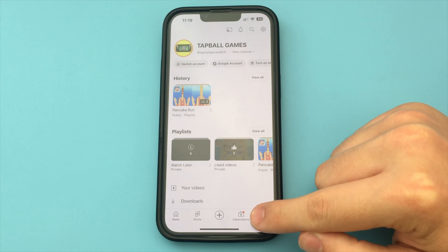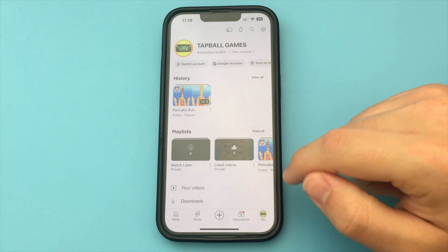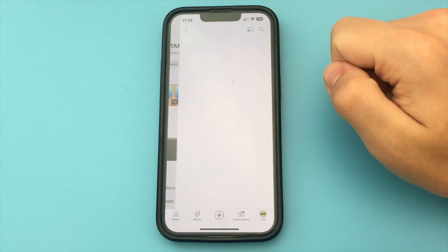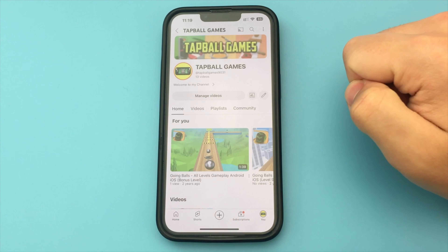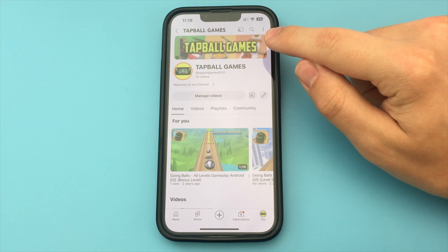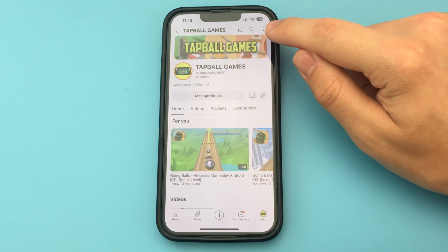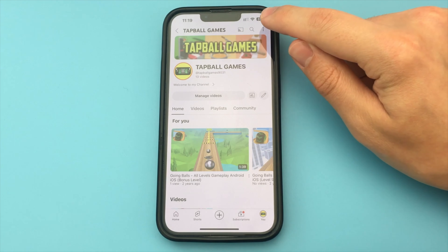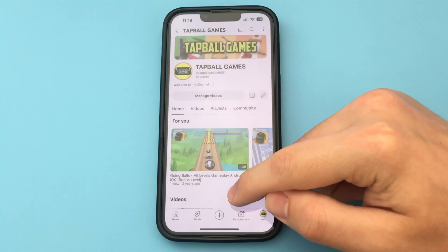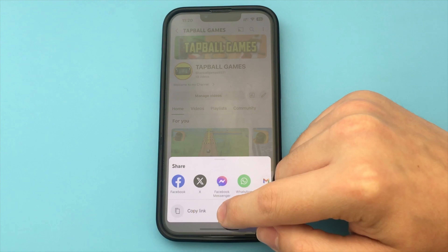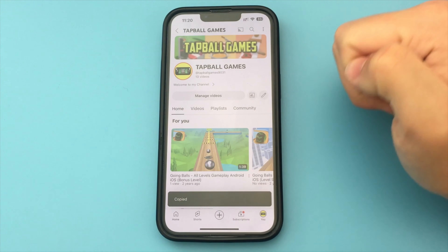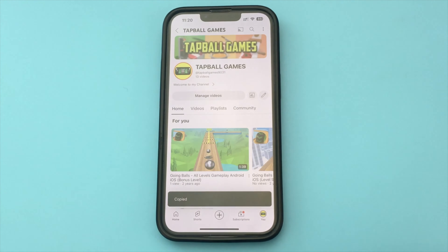For this, you need to go to the YouTube application, then click on your profile. Now here, click on your channel. You have it open, and now in order to copy the link, click on the top three dots, click on the button Share, and here you click Copy link. And you have copied the link.